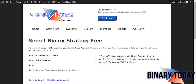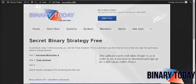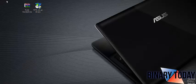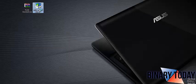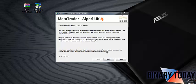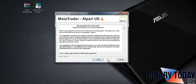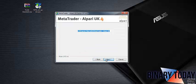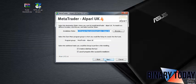Here is my MetaTrader 4 setup. I'm just going to double-click this and set it up — it's as simple as clicking Next, agreeing, and clicking Next again.